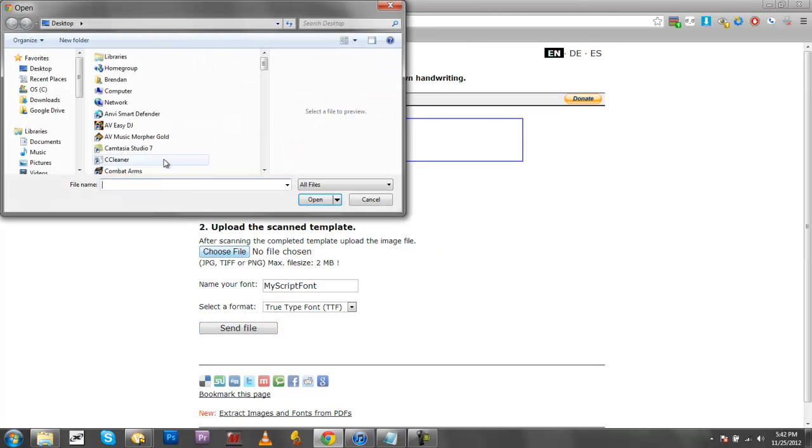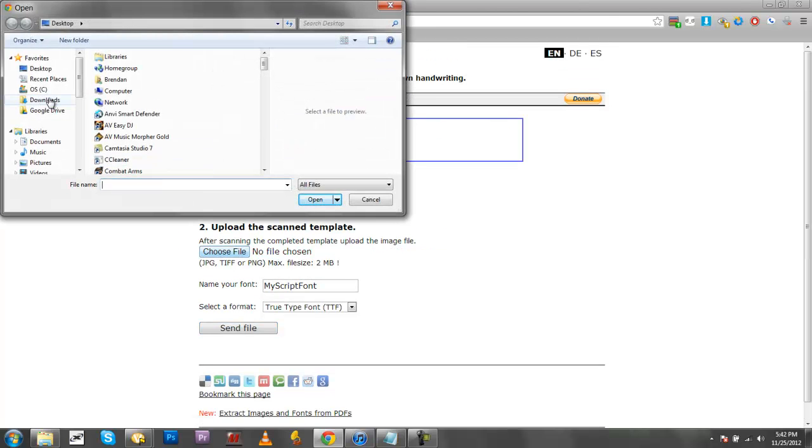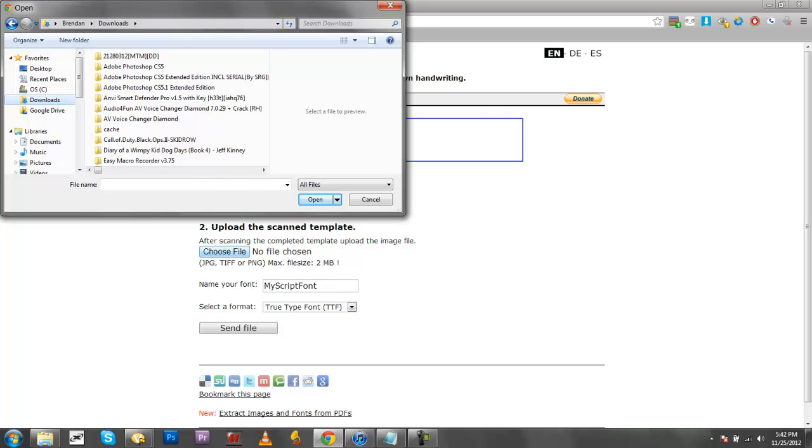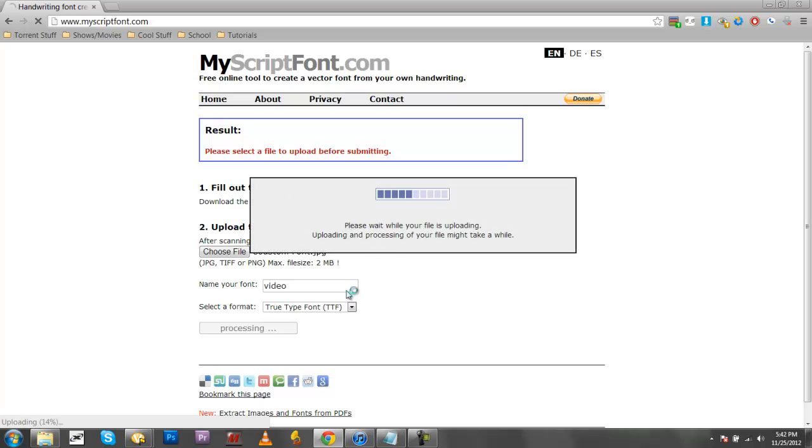So let me do mine super quick. My info is in there, so selected that, and it's going to load for a second. I'll come right back once it's done.